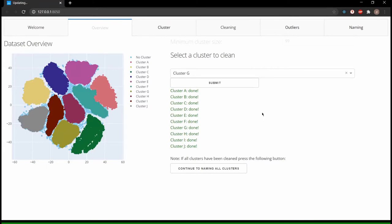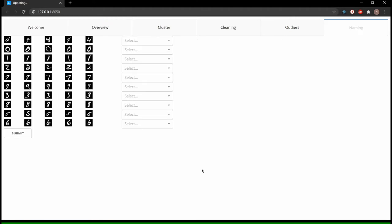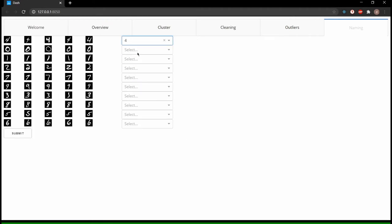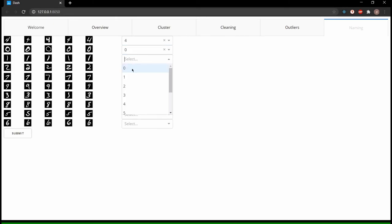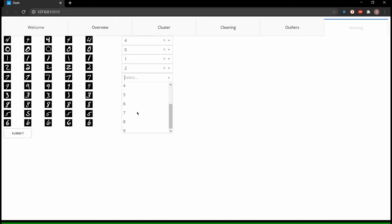After the satisfactory purity has been achieved in each cluster, labels can be issued on the basis of the cleaned cluster. For this purpose, five instances are displayed for each cluster, which enable the assignment of the label. The input can then be confirmed by clicking on submit.